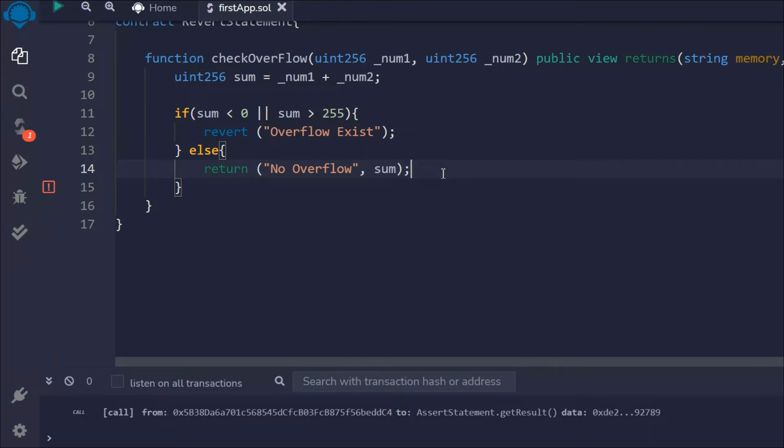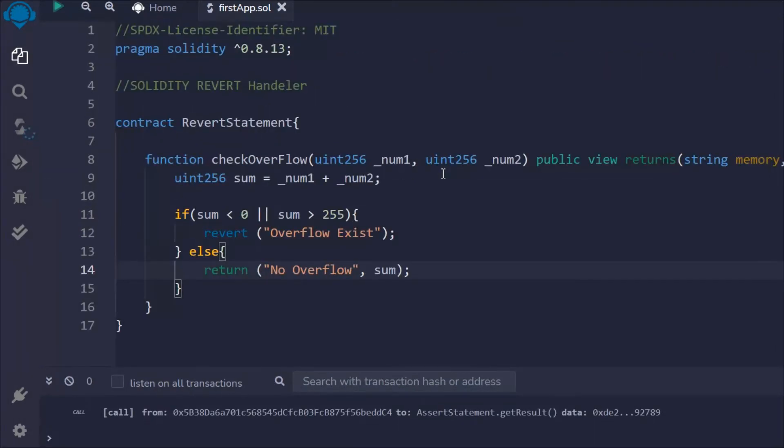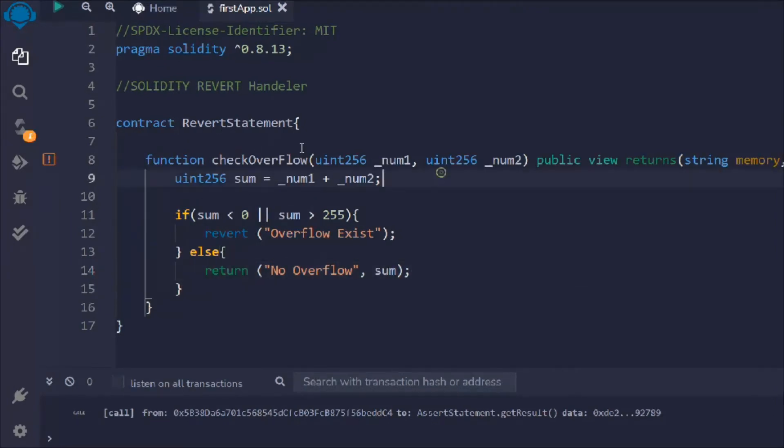And the exact value. I hope this makes sense. So what I'm doing here is checking for a condition: if the sum is less than zero or sum is greater than 255, meaning it's not between this range, then in such a scenario it throws this error message overflow exists. But if the sum is between the range then we are sending this message. Simple logic. In this revert keyword we don't look for any condition, we only pass the error message.